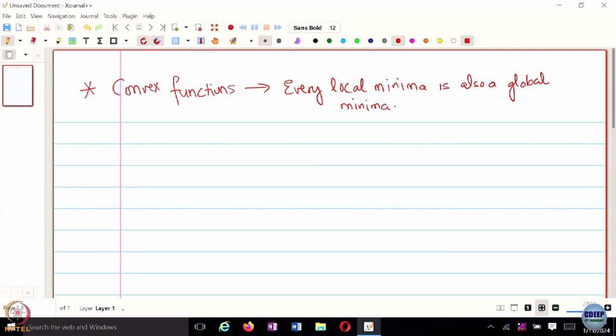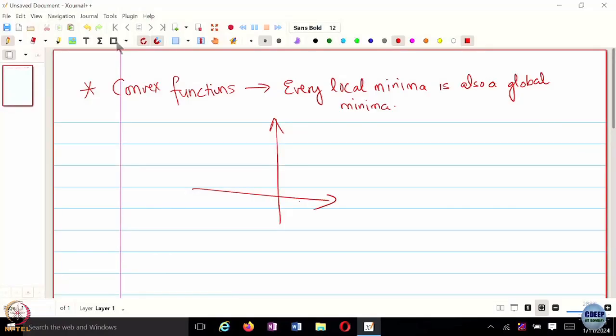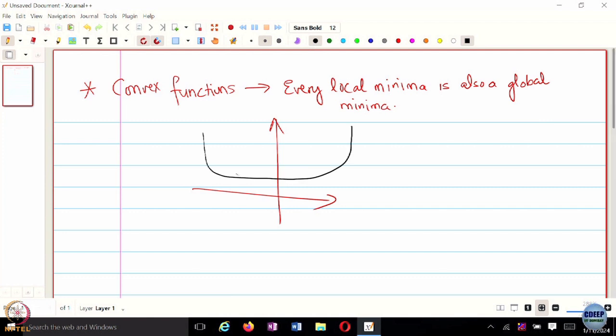But just the function being convex alone does not eliminate the fact that you can have multiple optimal solutions. For example, if you have a function which looks like a flat region, every point there is a minimizer of this function. So you can still have multiple minimizers, but all of them are going to be globally optimal.